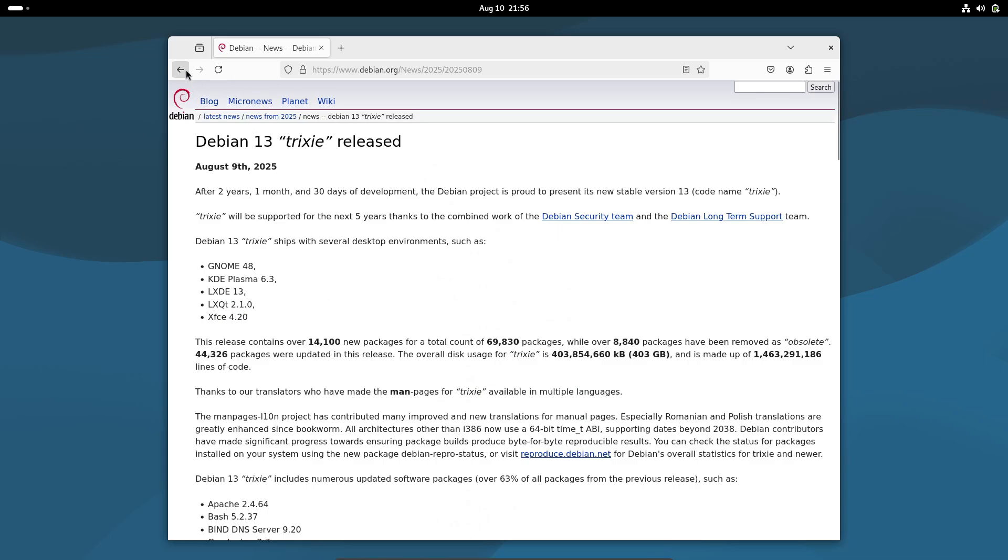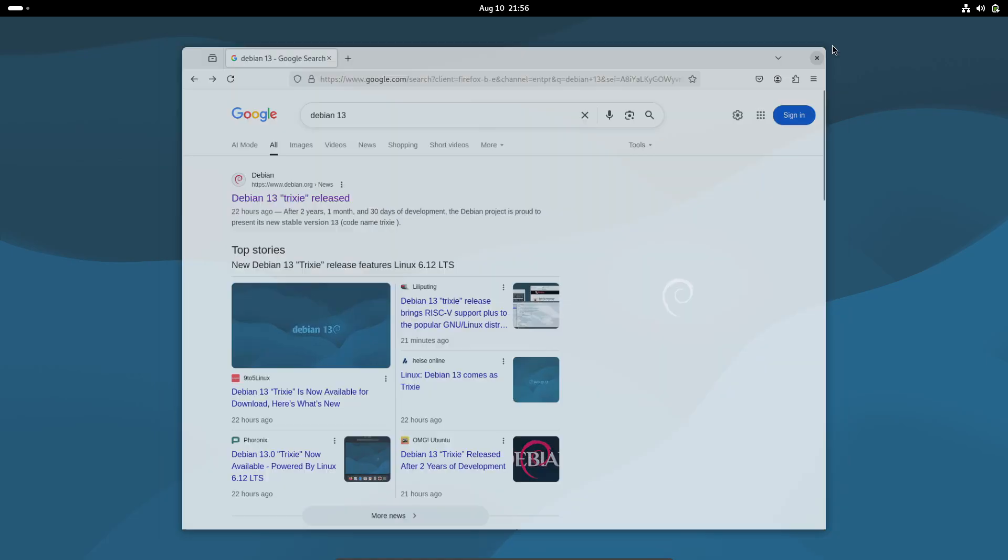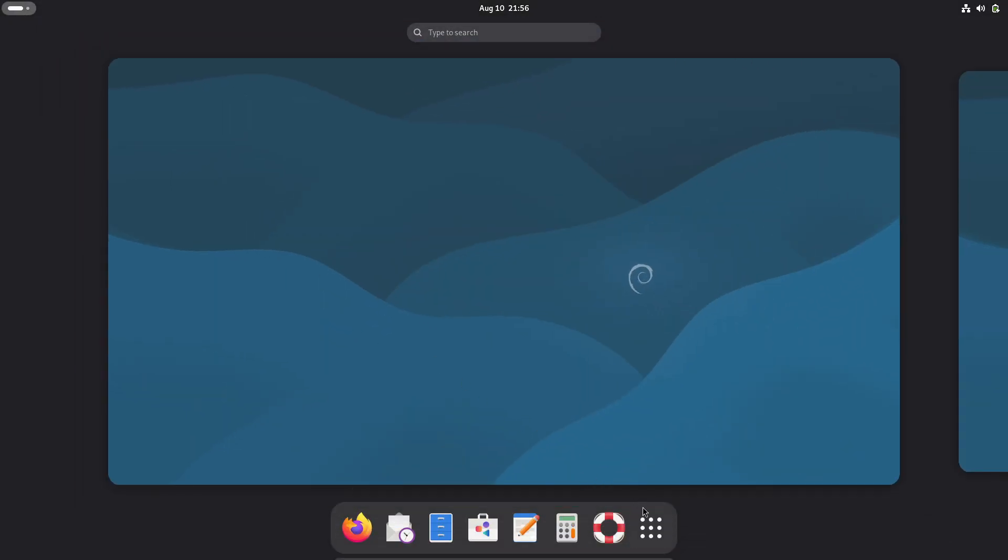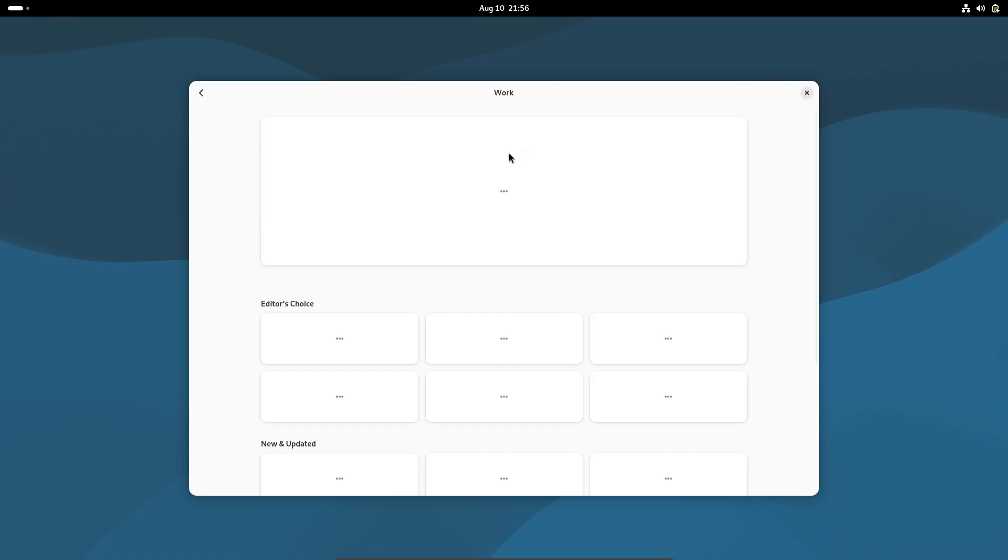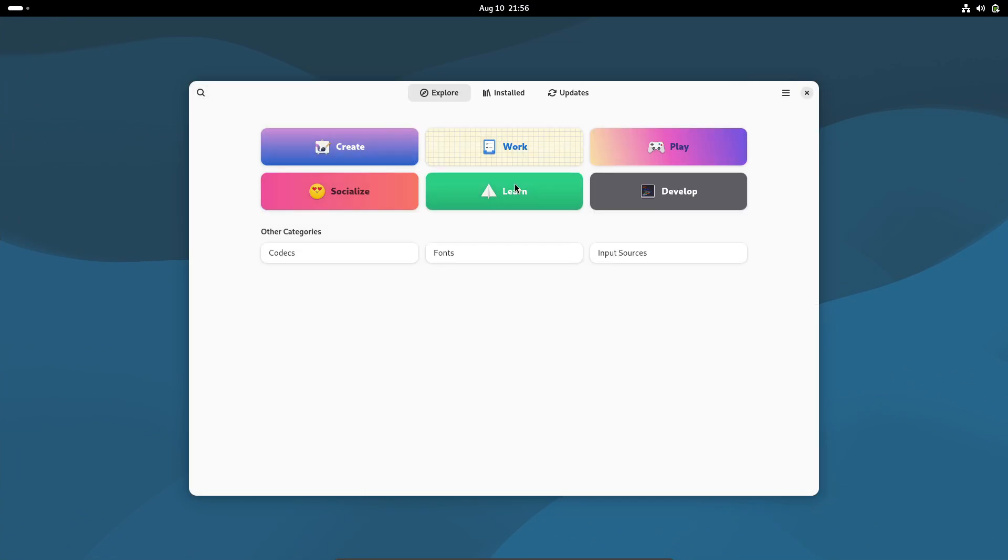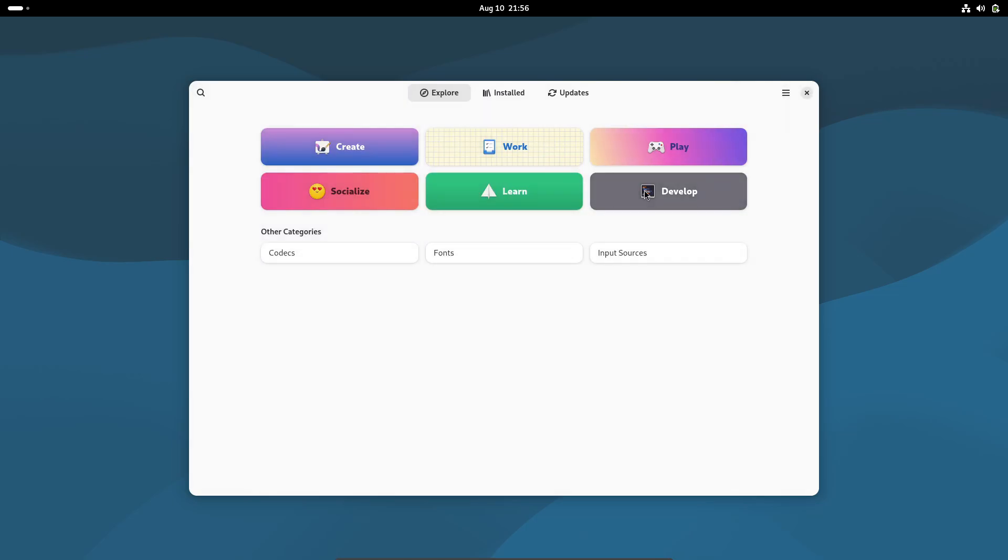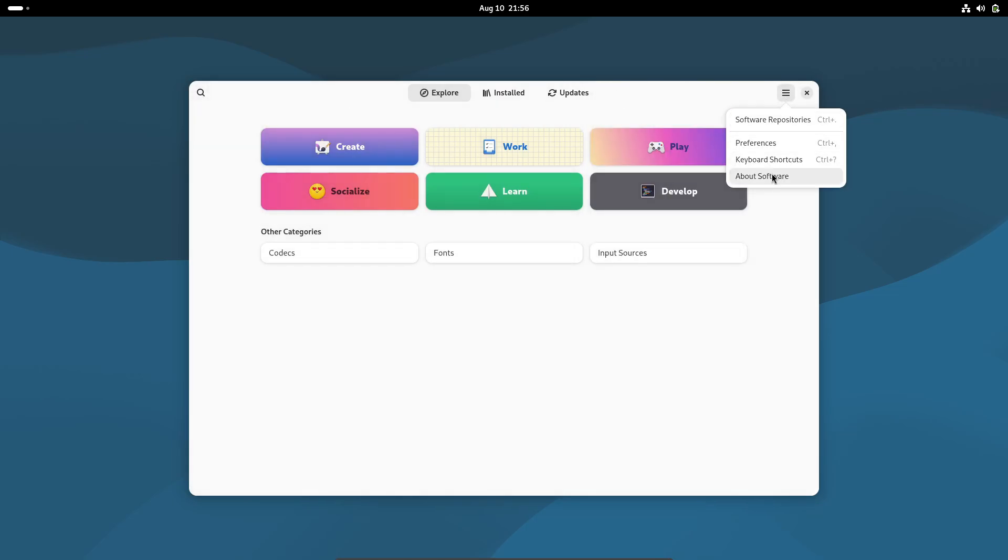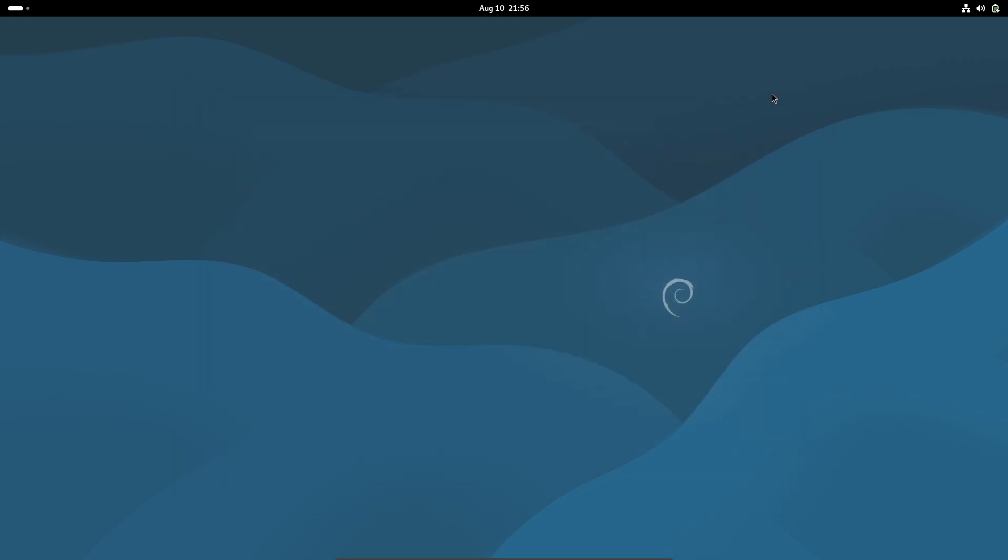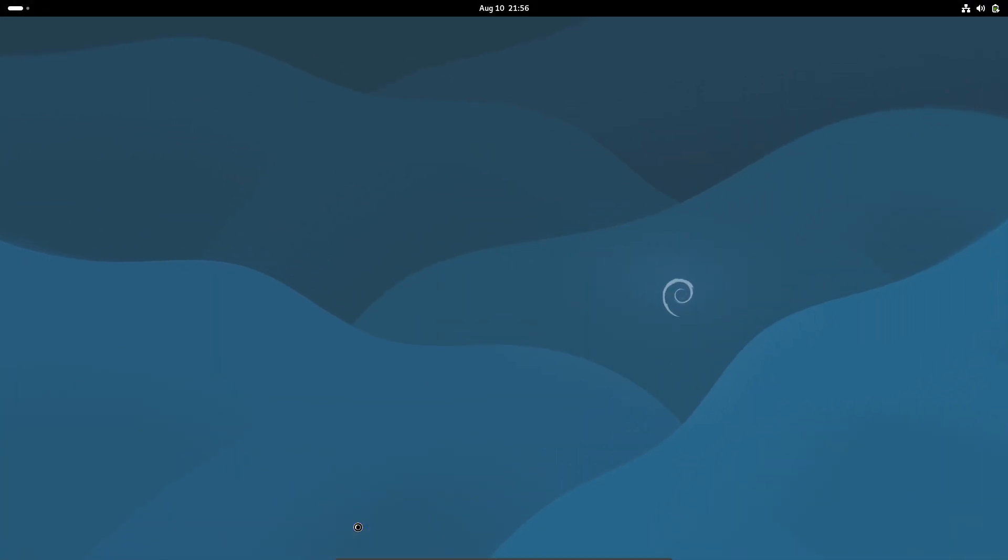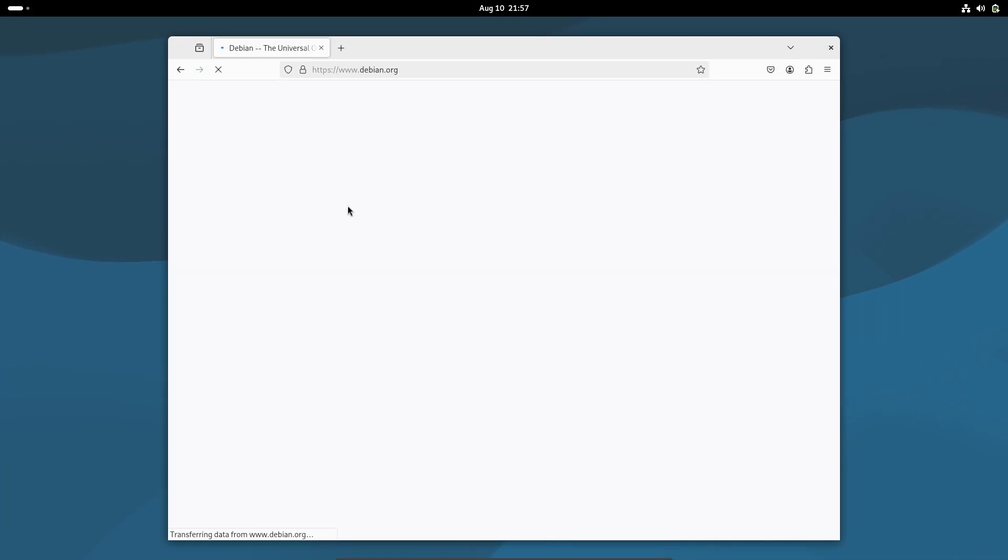If you're already running Debian 12 Bookworm, upgrading to Trixie is pretty painless. Just follow the official step-by-step guide from Debian. And here's the best part: Debian 13 will be supported for five full years until June 2030. That means regular point releases, security patches, and bug fixes. So you can set it and forget it for the long haul.